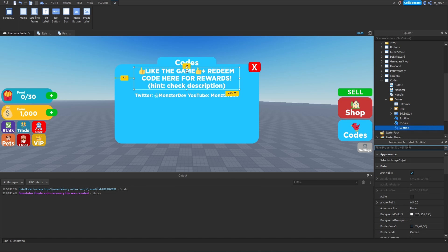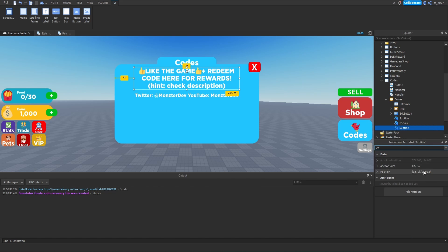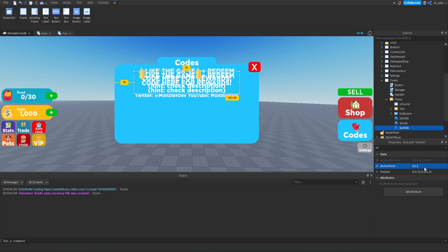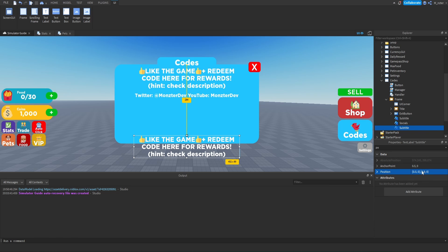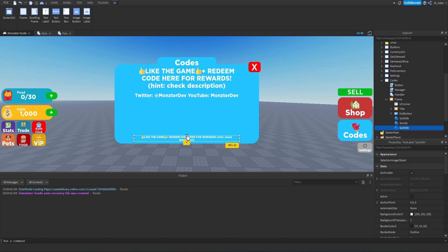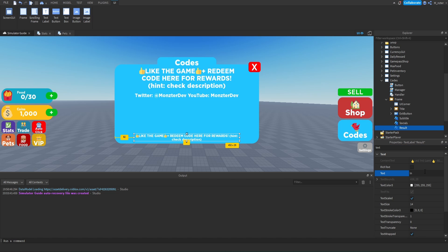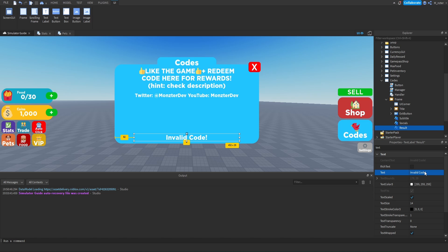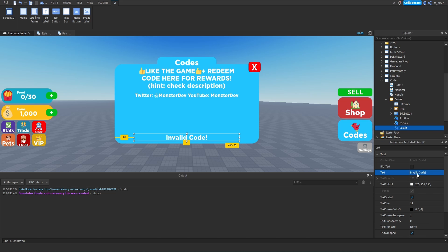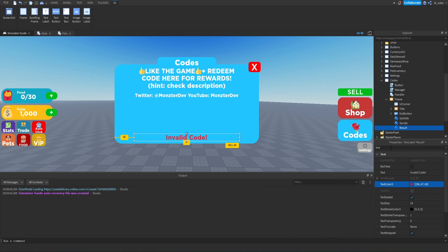We'll duplicate the subtitle one more time and position it relatively far down on the GUI, around 0.9. We'll make it a little bit smaller. This element is going to be the result display for whenever a player types in a code — it might say 'invalid code', 'already redeemed', or 'successful'. When it's invalid we want the text to be red, and green if it's valid. We'll also set the text stroke transparency to zero so it's visible.